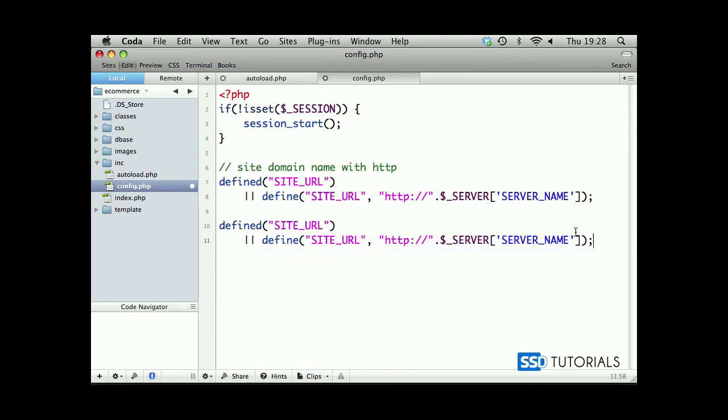So, basically, this way, dynamically, we recognize what's the current site domain name and we assign this to our SITE_URL rather than putting actually this here statically. It's automatically done by the script.